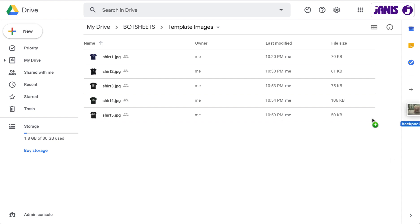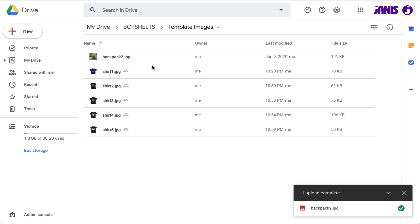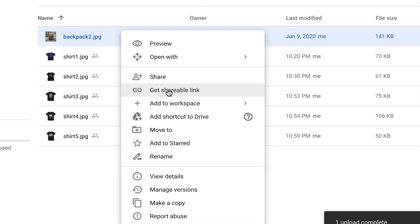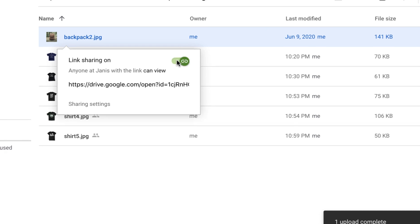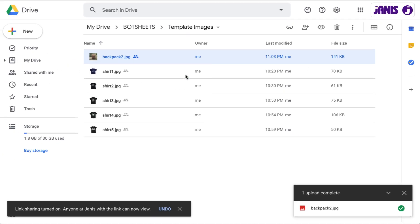I just drag it into here, and there it is — backpack. I'm going to right-click on that image and click 'Get shareable link'. I'll toggle this switch to on and it'll make the link shareable and save that link to my clipboard.